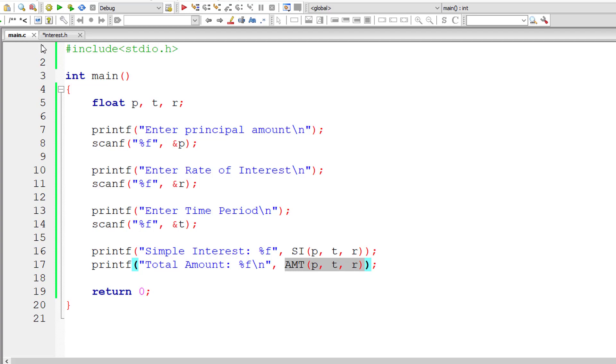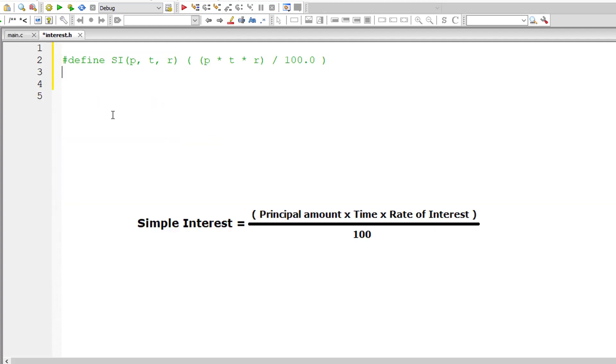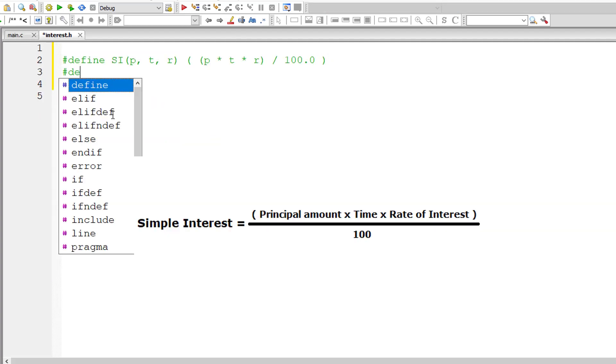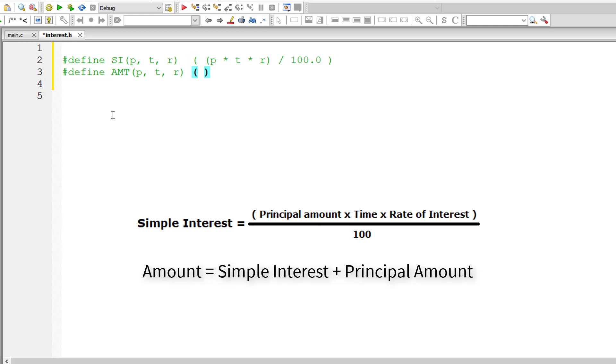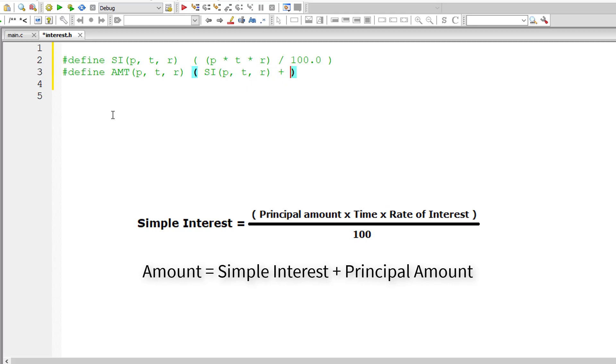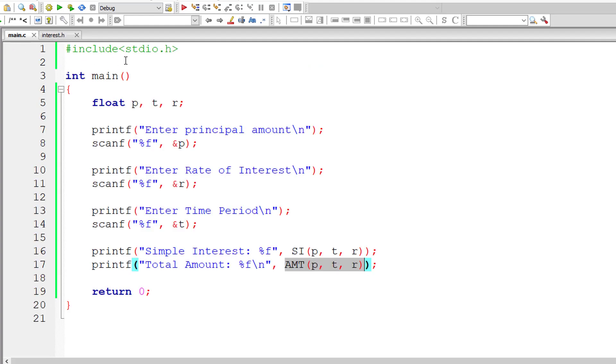So let me define AMT now. The formula is the accumulated simple interest plus the capital amount. So let me get simple interest by passing P, T, R to the macro SI, plus add the principal amount to it. This plus this would give the total amount accumulated.